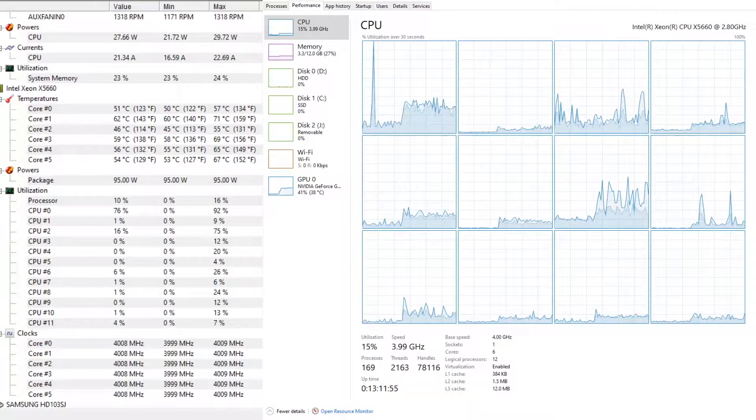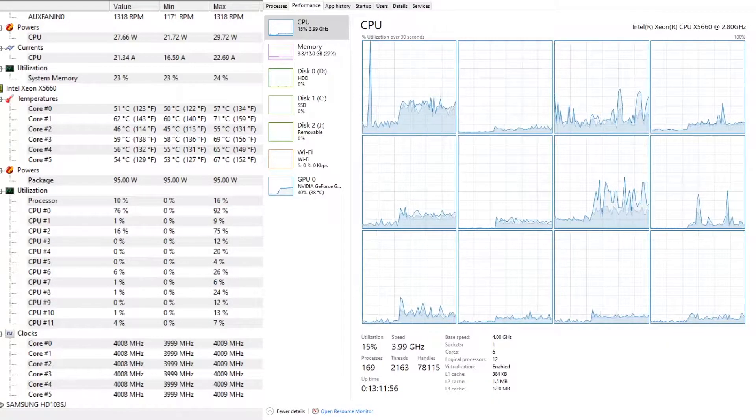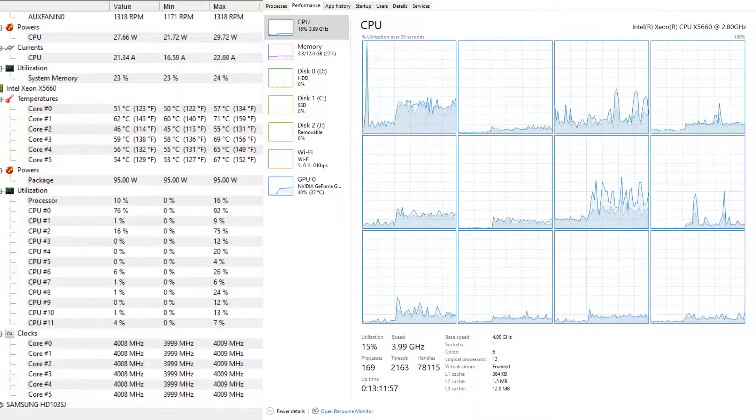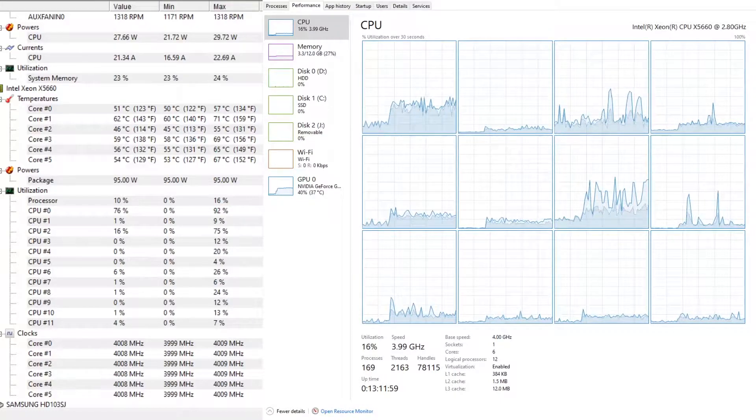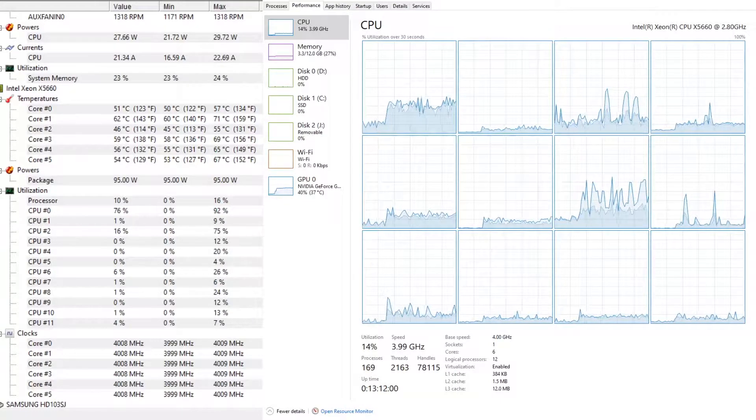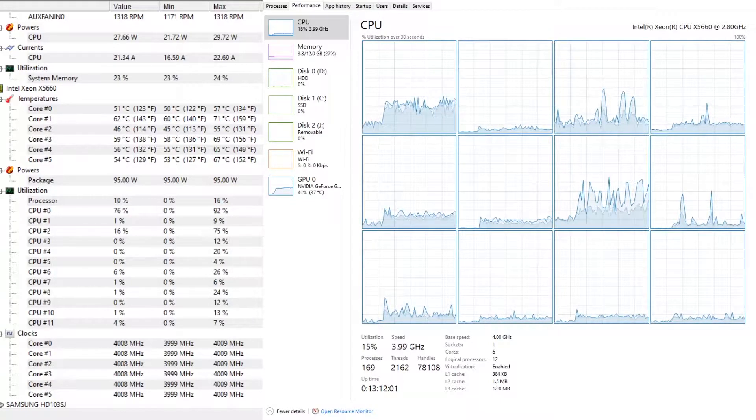Hi, what is up people and welcome to a brand new video. Today I'll be showing you how to decently fix your CPU bottleneck in-game.